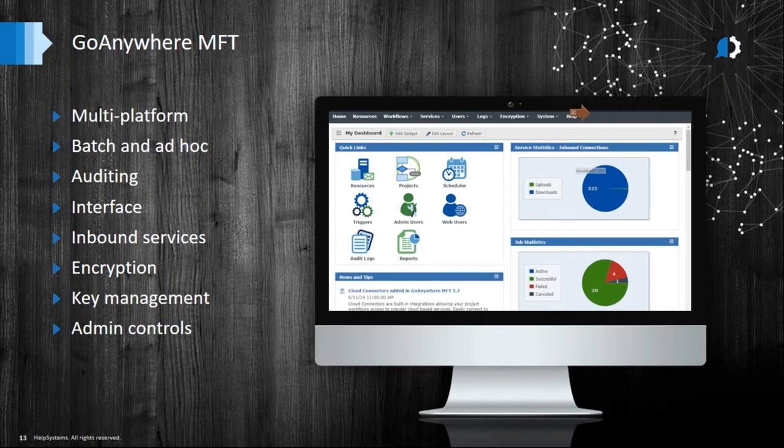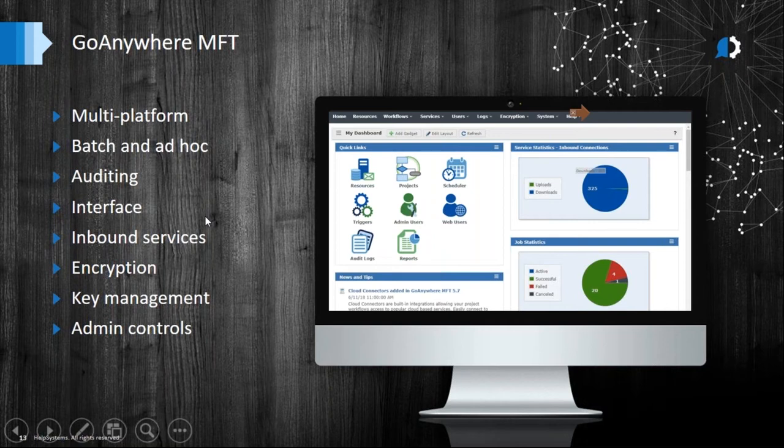A couple more key points. GoAnywhere is multi-platform and OS agnostic. Being a Java-based application, we don't have many dependencies on the OS, so we're able to install on virtually any platform — Windows, Linux, Novell, IBMi, AIX — pretty much any platform.